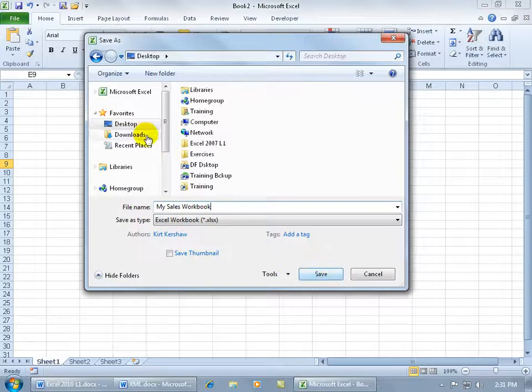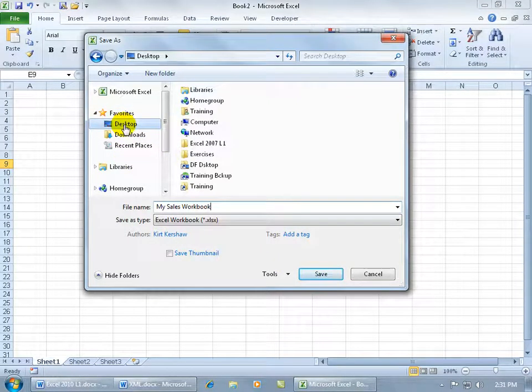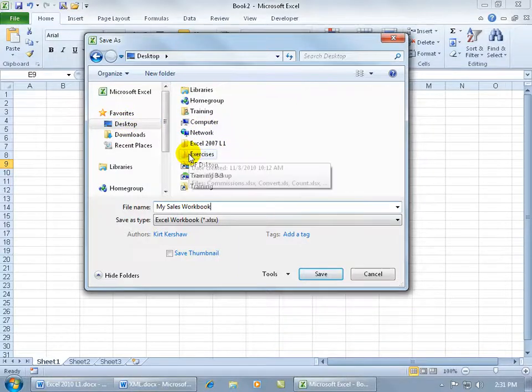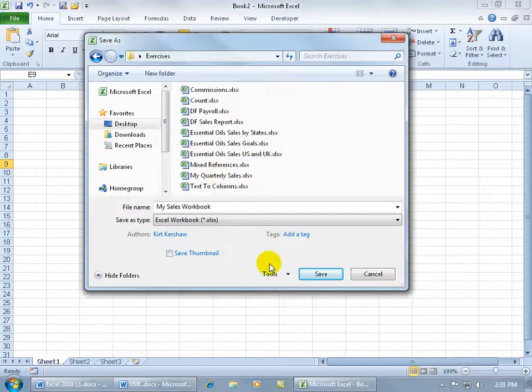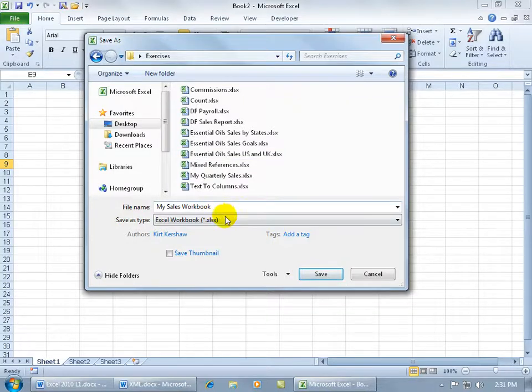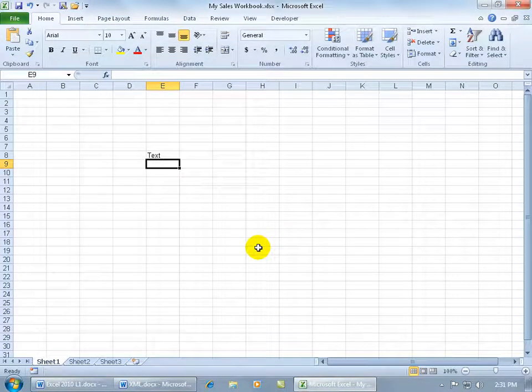So I answered the two questions. I want to save it somewhere, I can use the navigation pane on my desktop, or come over here in the main view and say it's going to be the Exercises folder on my desktop, double click, and then I gave it a name, My Sales Workbook, click Save, and it's saved.